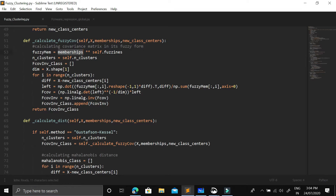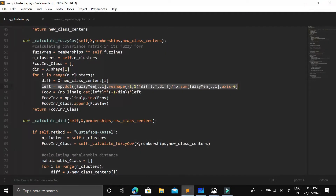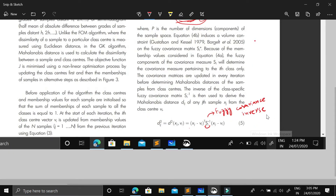In code, the fuzzy membership is multiplied by the fuzziness index, then the difference X minus class centers is computed. We take the dot product of the difference with itself — that is (X − class centers) times (X − class centers) transpose — multiply by the fuzzy membership, and divide by fuzzy membership values to get s-star. We then take the determinant of s-star, raise it to the power of (−1/p) where p is the number of features/dimensions, and multiply again with s-star to get the fuzzy covariance matrix.